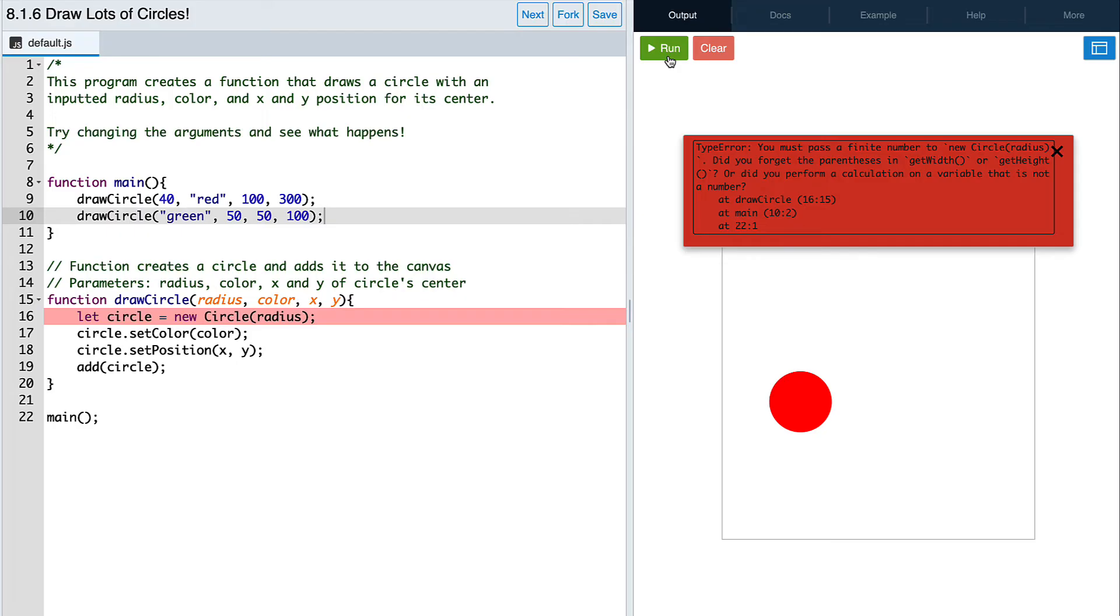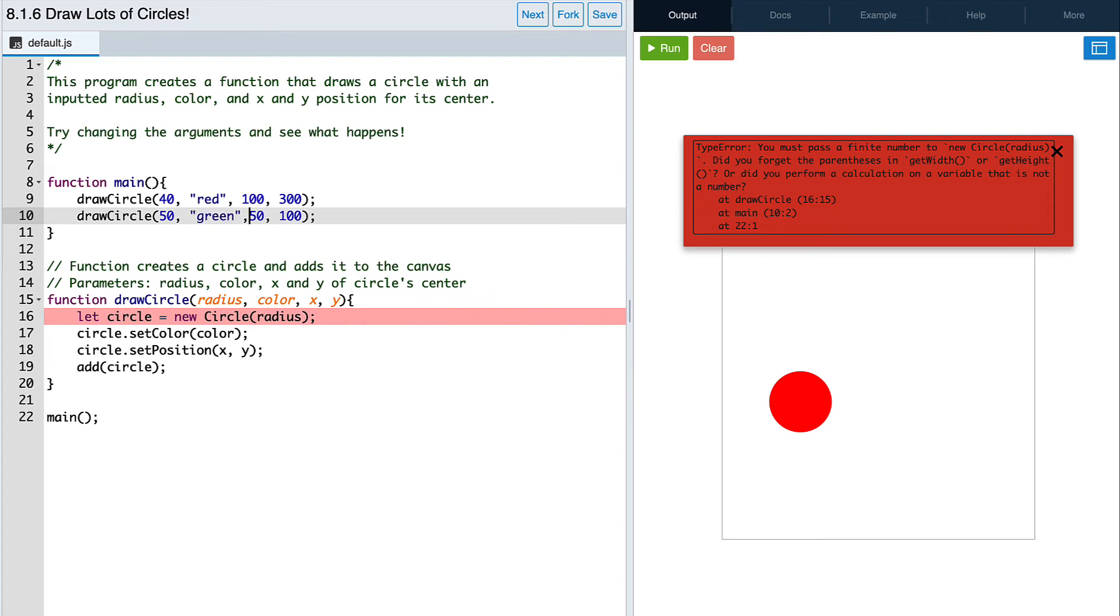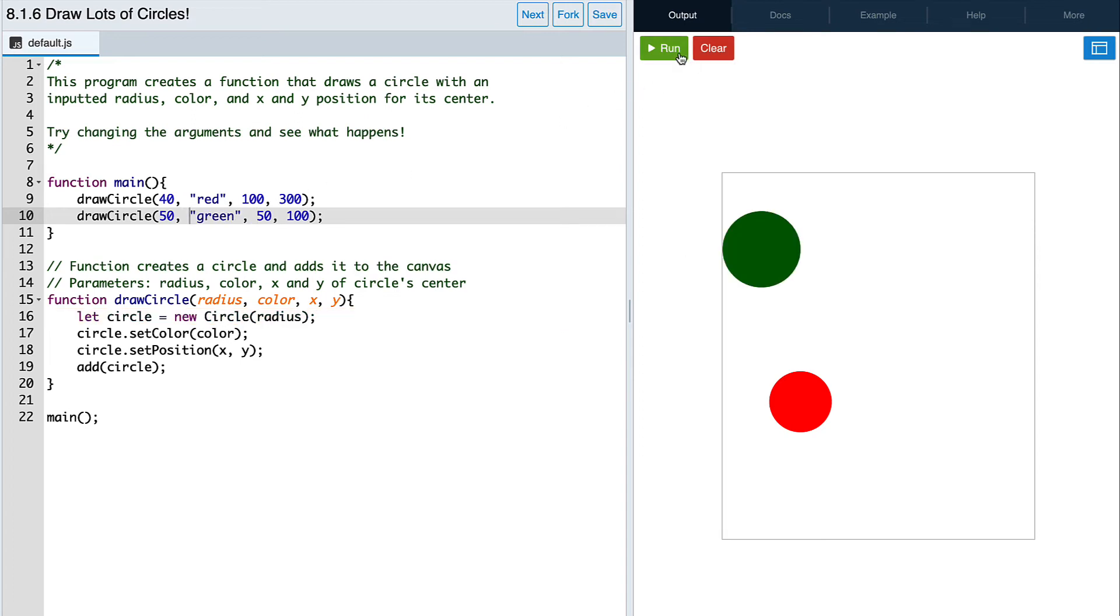Since we put the radius parameter first when defining our function, when we call our function, it's expecting a number to be that first argument as well. Let's switch the order of those two arguments and hit run again. Great, now we actually see our circle.